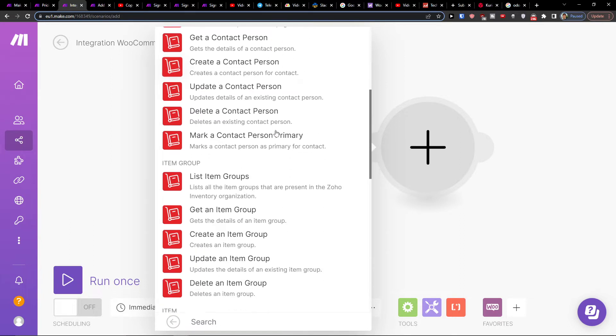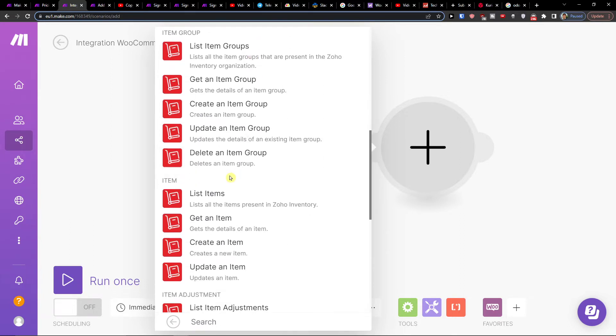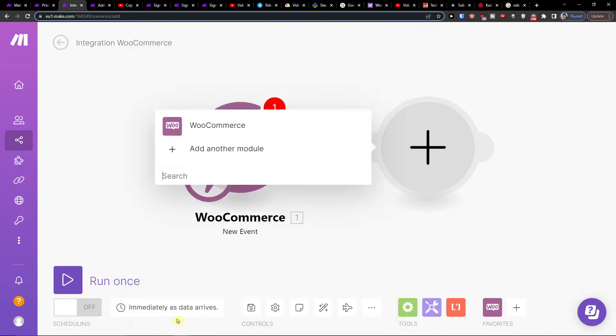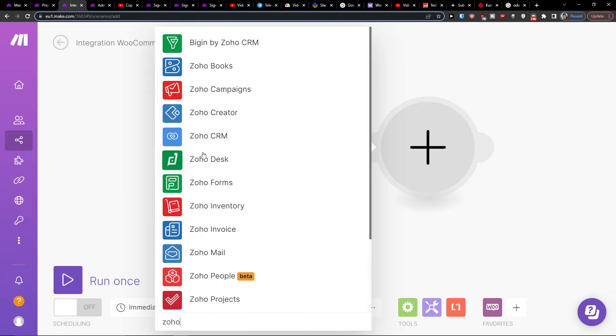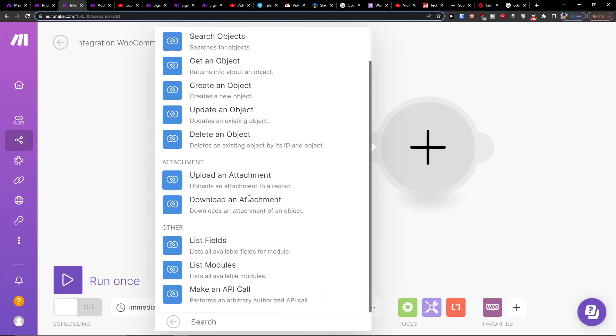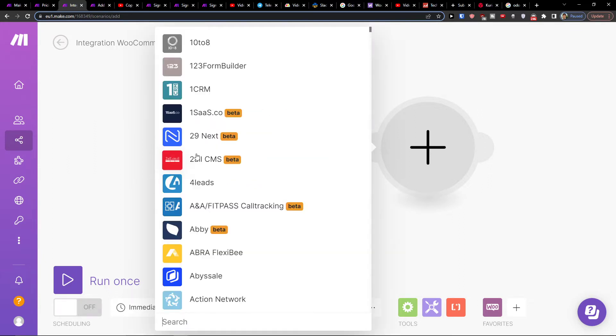You can choose search contact, get a contact, create a contact, or get an item group. So you can have plenty of options what you can do here. In Zoho CRM, you can list an object, search an object, get an object, create an object, update, and you're going to have list fields here.